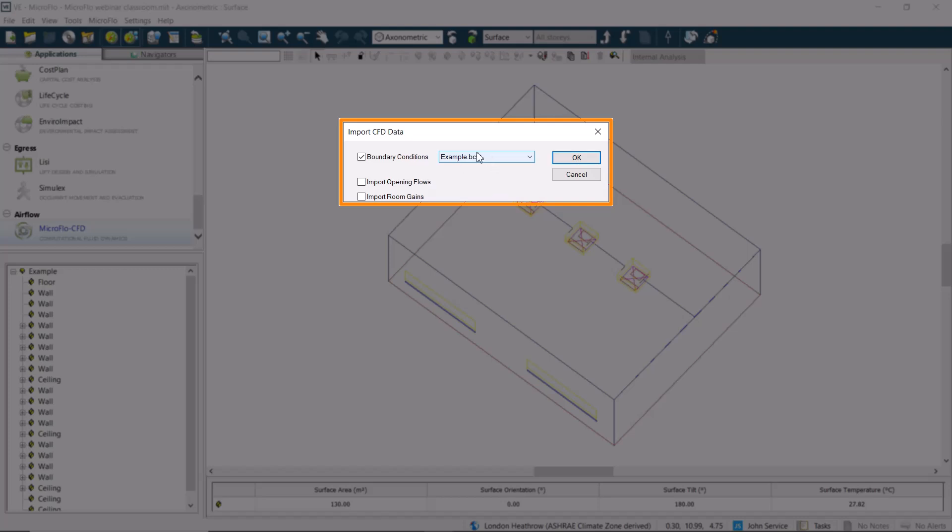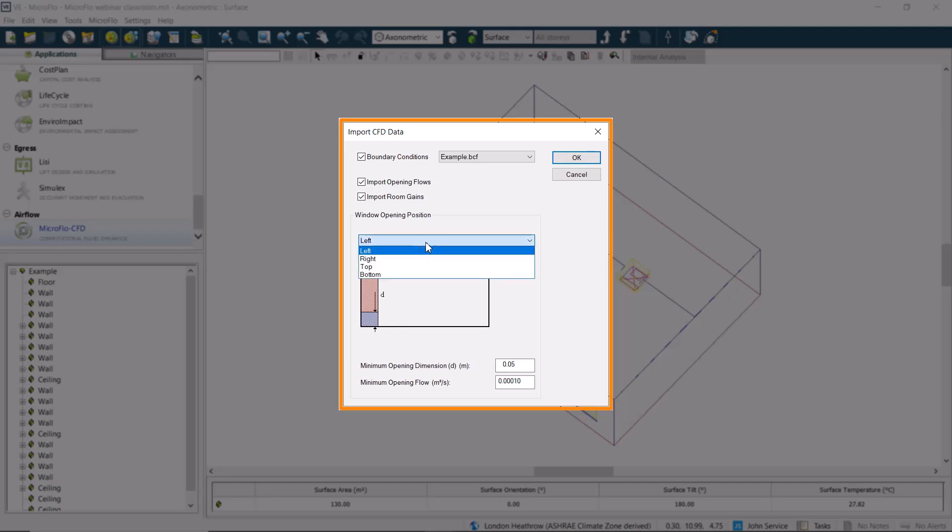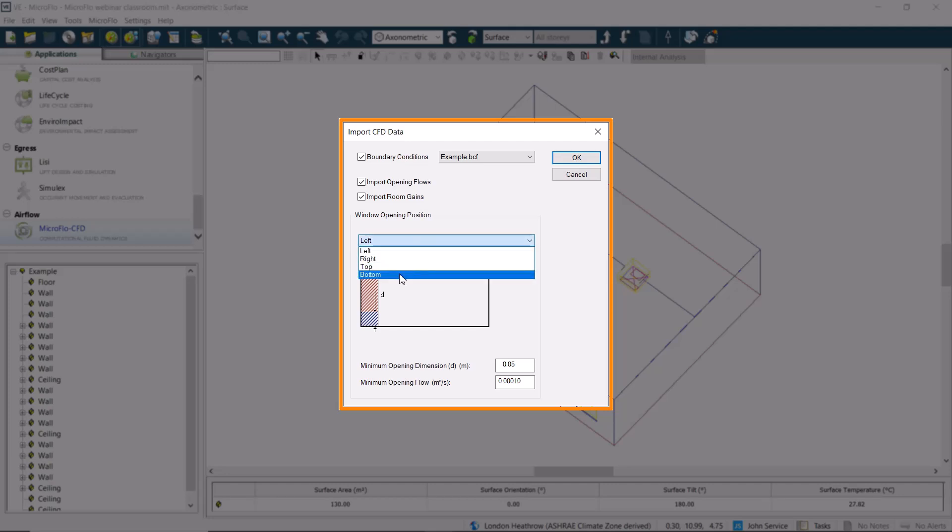We'll use the example file that we just created, and we'll tick the box to import opening flows and to import room gains. Finally, because we're importing opening flows, we also need to select the opening position. Our example has a top-hung window, so we select the bottom opening position, and then we click on OK.